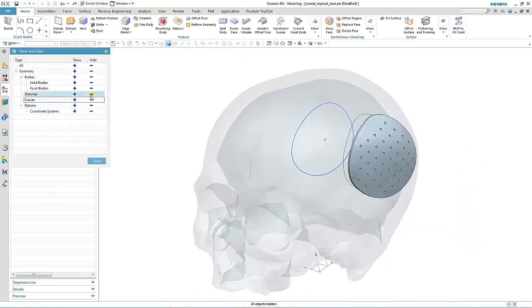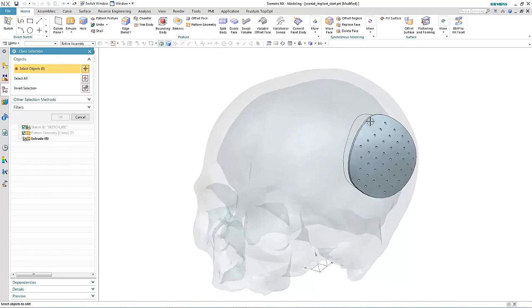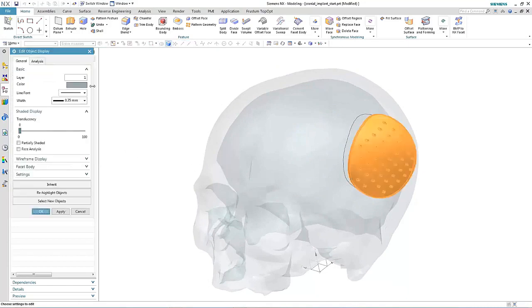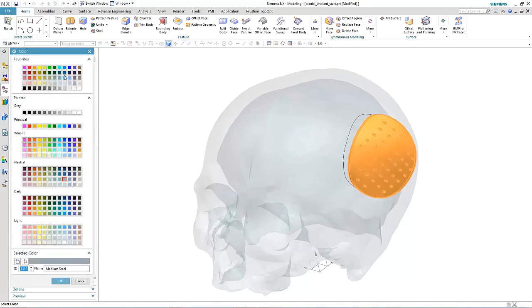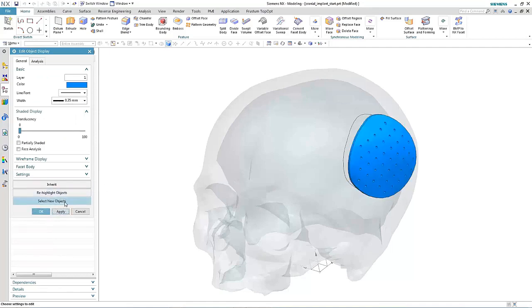This is just one example where convergent modeling technology, new in NX11, can speed up the design process when working with faceted geometry.